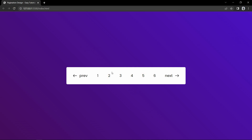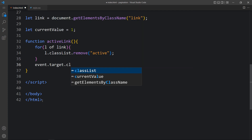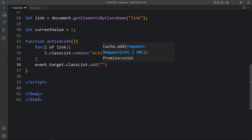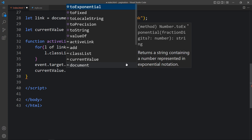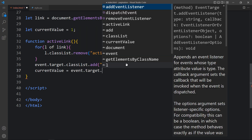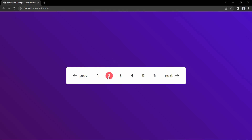After adding this, come back to the website — if we click on any number the color disappears and there is no active class. So now we have to add that active class on the particular link that was clicked. For that we will add event.target.classList.add('active'), so whenever we click on any number it will add the active class to that number. We will also update currentValue: currentValue = event.target.value. Now if I click on numbers 2, 3, 4, or 5 you can see the color is changing.